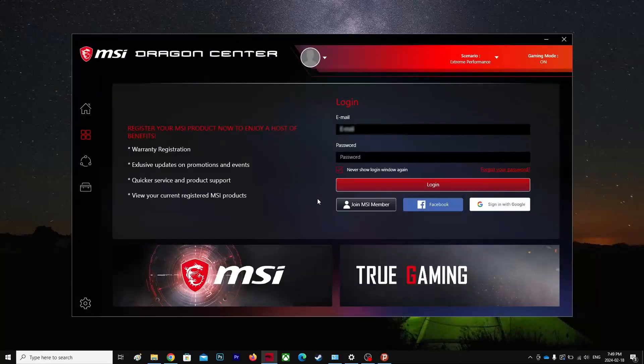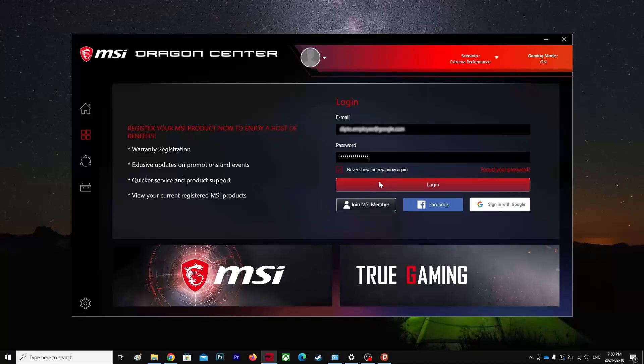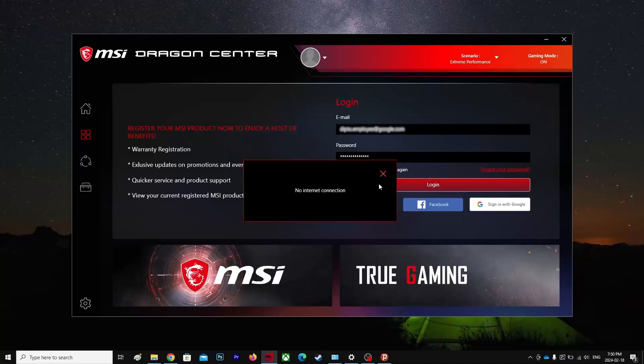So I'm gonna try again and I'm gonna try to log in... and it's still the same.